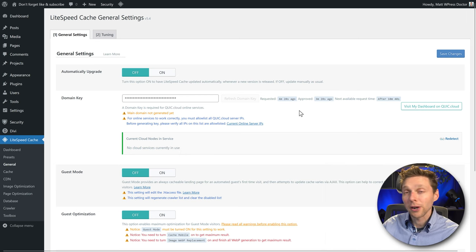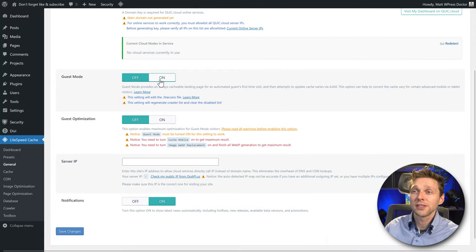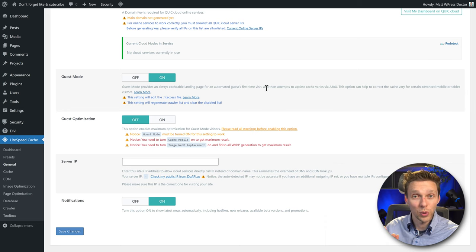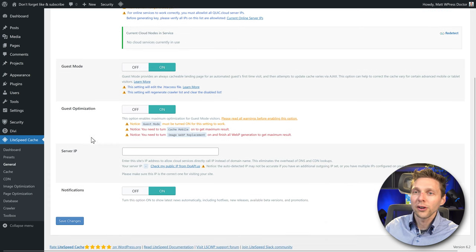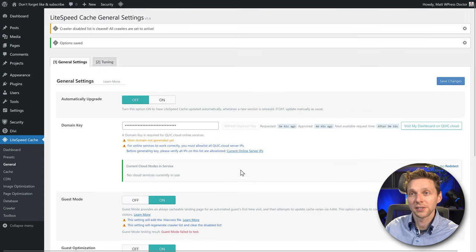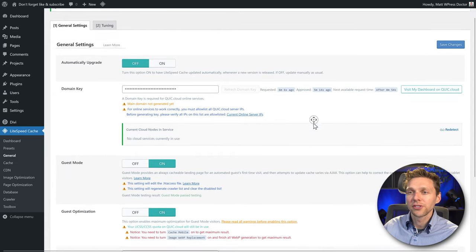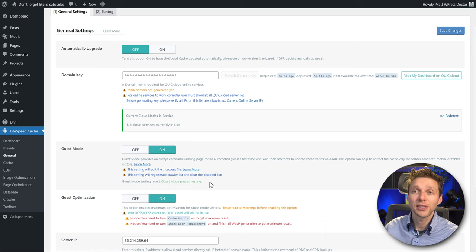Now we start setting up our website. Scroll down to Guest Mode and turn on the cache mode — it will benefit people who visit your website for the first time. Turn on Guest Optimization. Over here we're going to check my public IP, click on it, copy this IP and paste it in, then press Save Changes. The guest mode testing result is now Past Testing — your website should be a little bit faster right now.